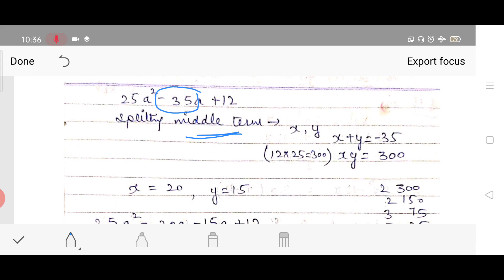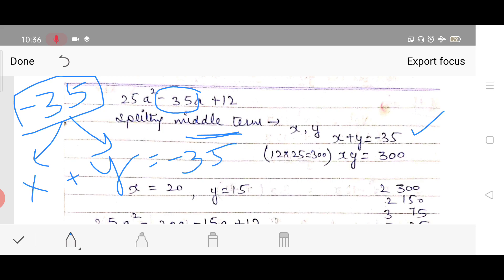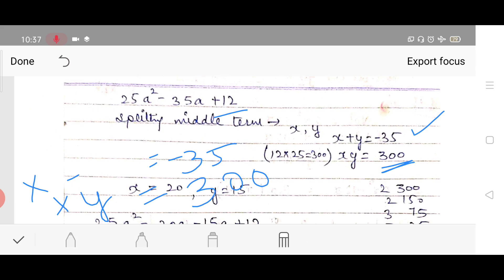We need to split −35 into two numbers x and y such that: their addition equals −35 (the middle term coefficient) and their multiplication equals 25 × 12 = 300 (product of first and last term coefficients). So we need two numbers that add to −35 and multiply to 300.